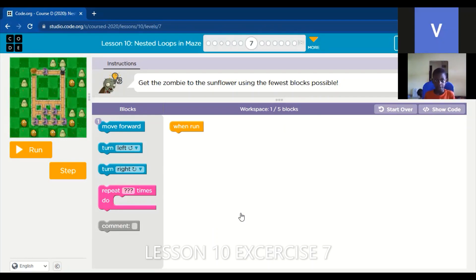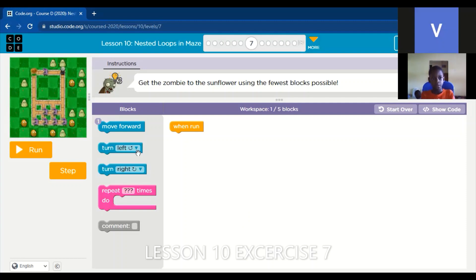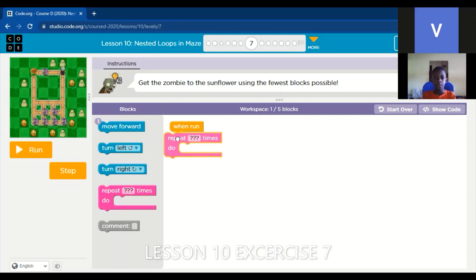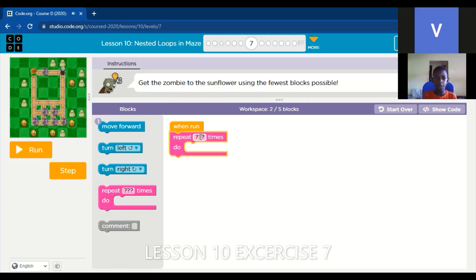First, we take the move, the repeat block. Then we choose the number of how many times we want to go.